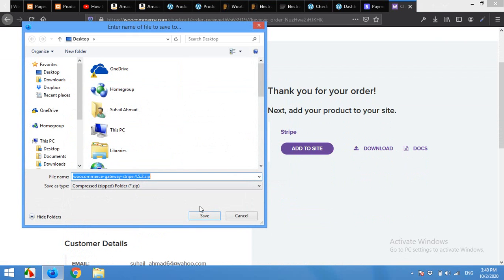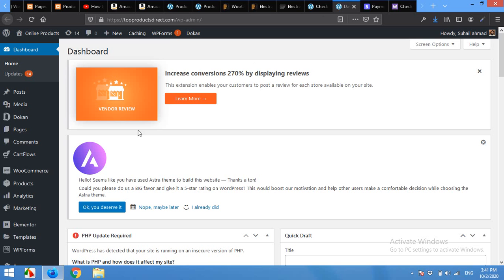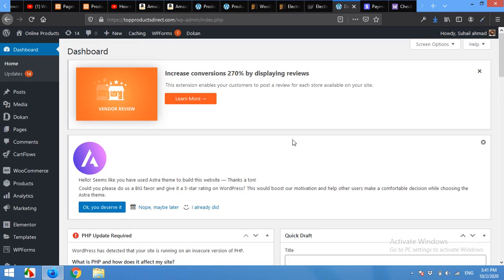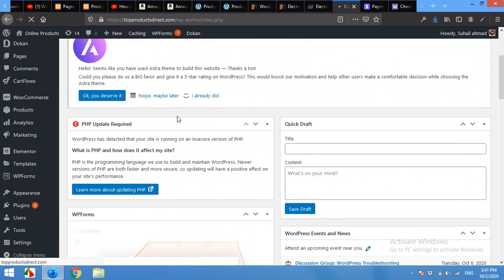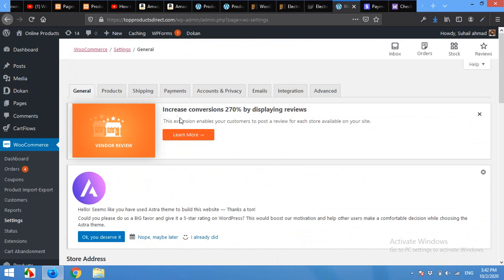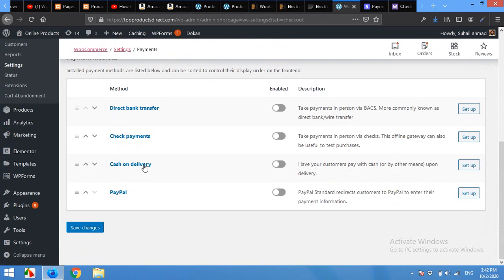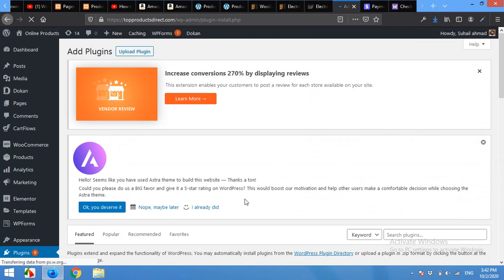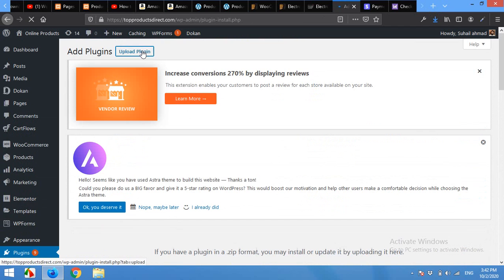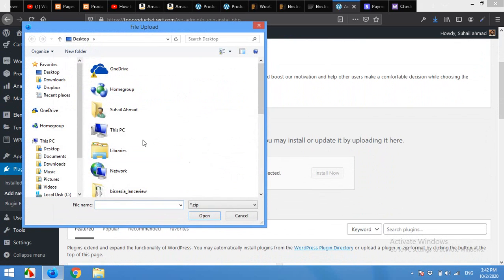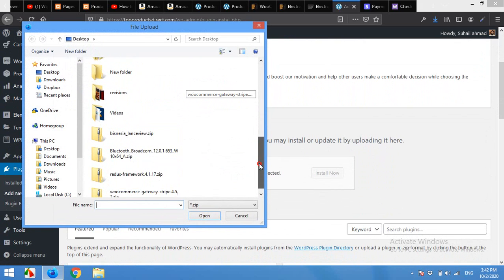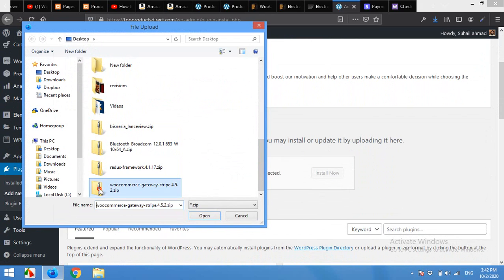I'll save the file on my desktop. Now come to your dashboard and open WooCommerce Settings page, open the Payments page. Here you can see that there is no Stripe added. Click on Plugins, Add New, click on Upload Plugins, click on Browse, and choose the zip file for Stripe gateway you just downloaded. Click on Install Now.